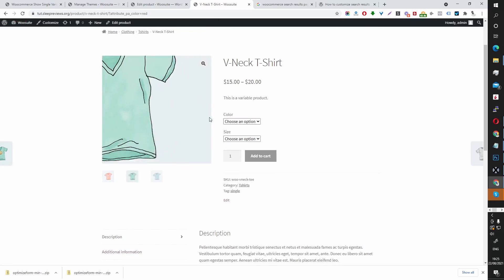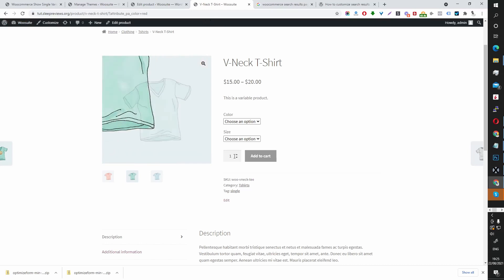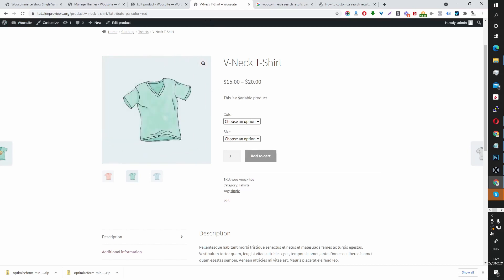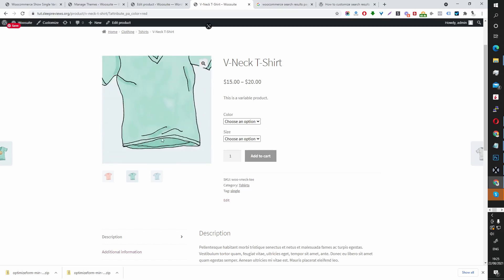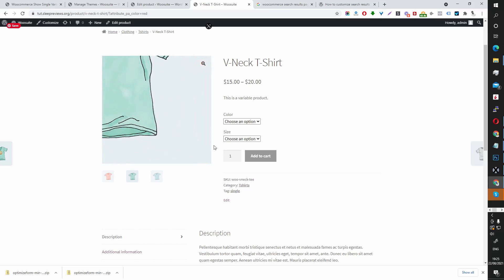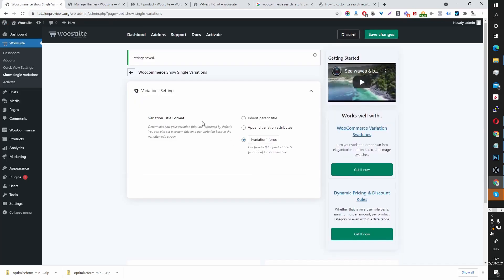But if you imagine your user searching for red v-neck and searching on your default image which might be green or blue, it's not the best user experience.